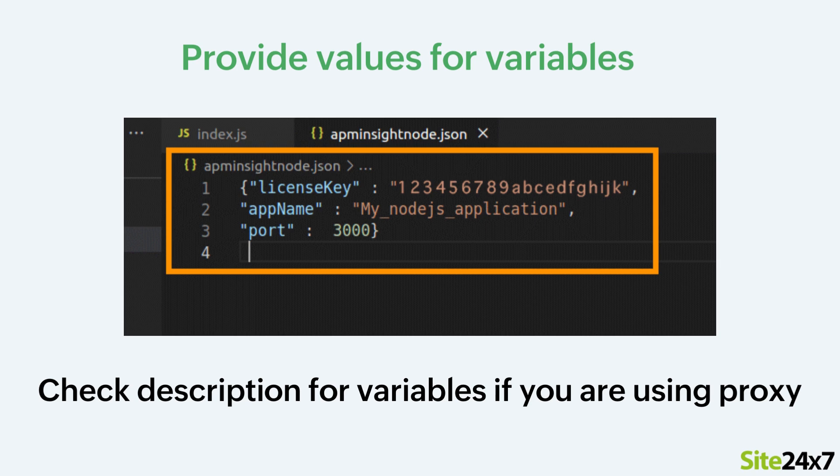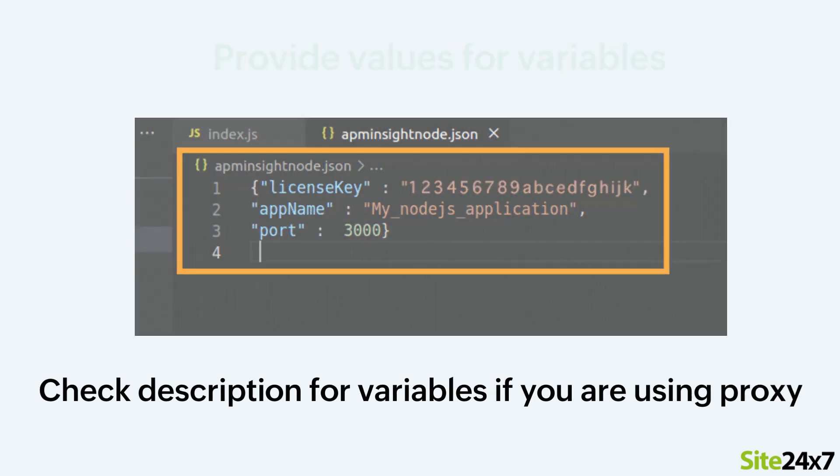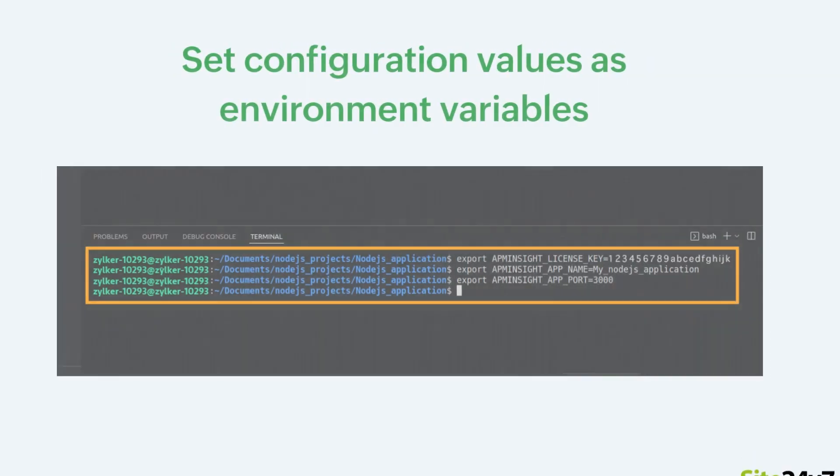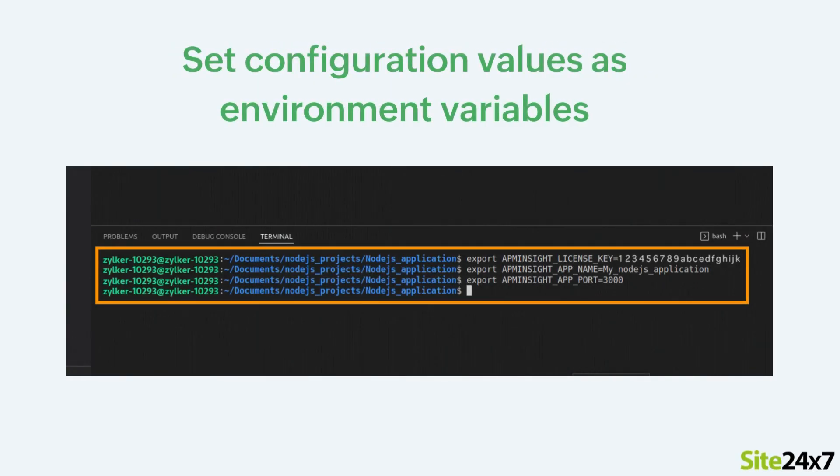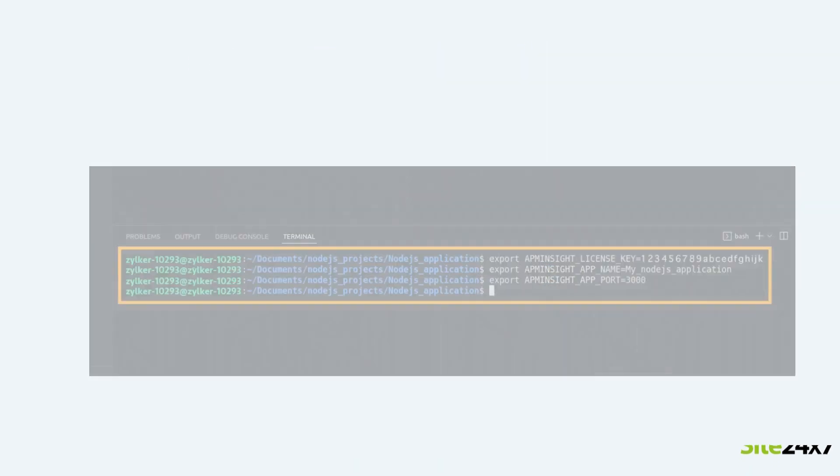Note, please check the description for the variables that you must add if you are using proxy. Please keep in mind that if you are unable to create the APM Insight Node.json file, you can set the configuration values like the license key, app name and port as environment variables as shown.